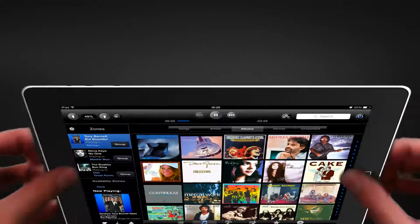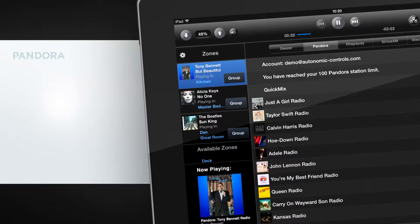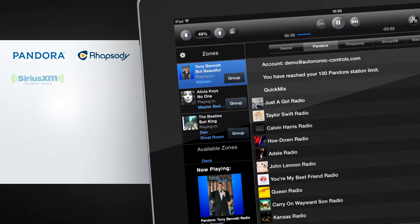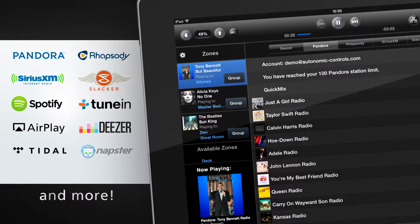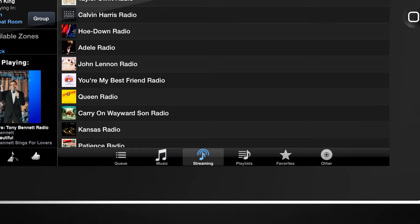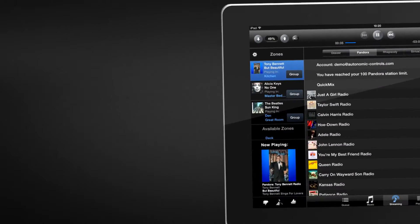To listen to your favorite online streaming services, such as Pandora, Rhapsody, SiriusXM, Slacker Radio, Spotify, TuneIn Radio, and more, select the Streaming tab and gain immediate access to your personal accounts.